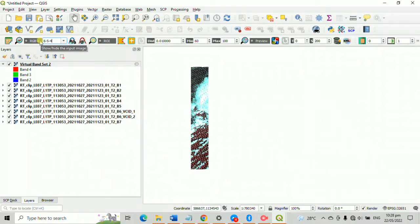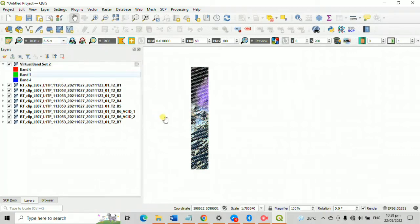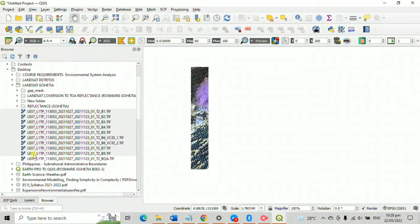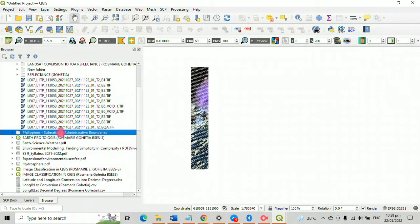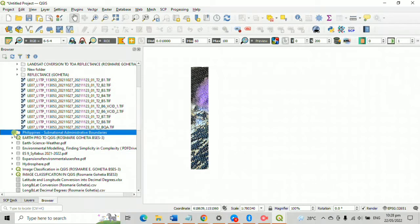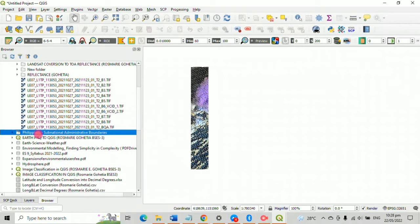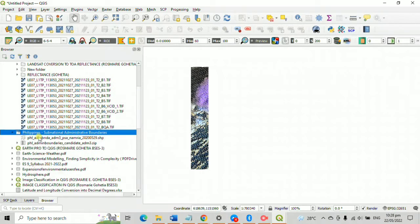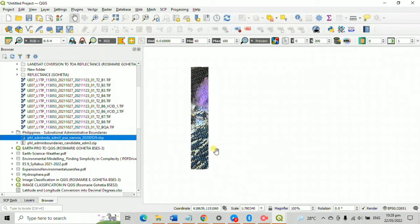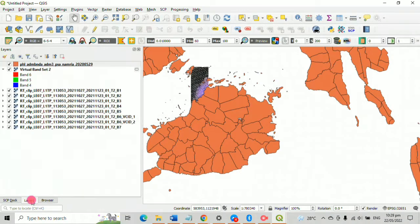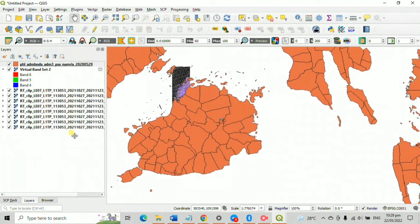Now, we wanted to classify this image by putting this into a map. To load our map, go to browser and find the shape file in the country where this Landsat image belongs. Double click the file or directly drag it into your project. Be reminded that we are using the country's shape file with its municipality boundaries. I personally downloaded this shape file.